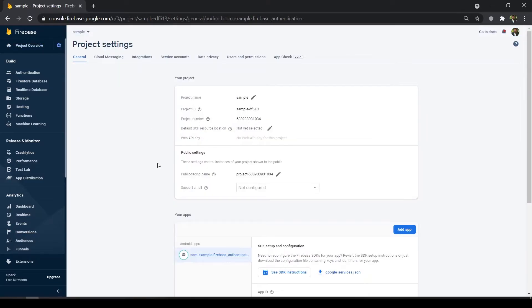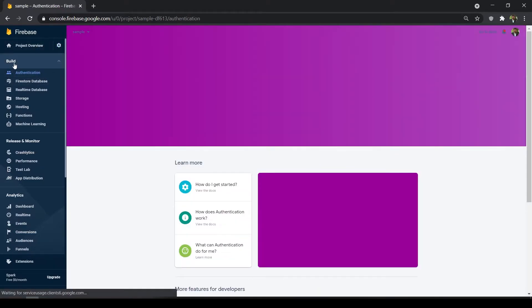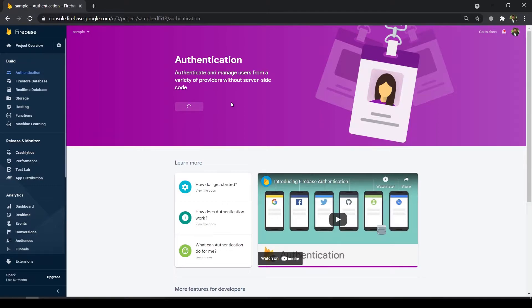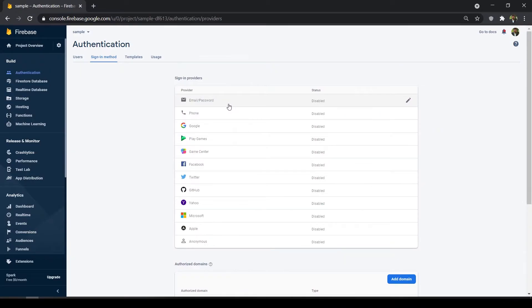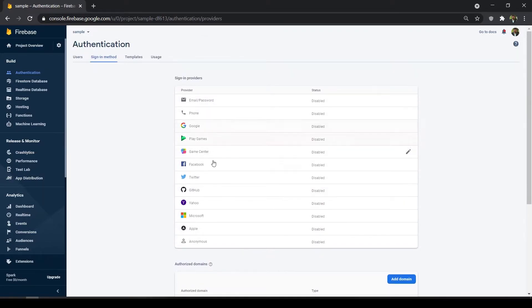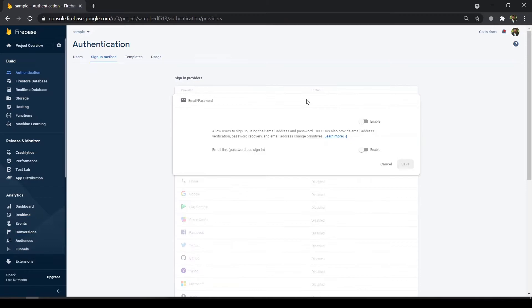For authentication, go to your project console and you can see the Authentication tab. Click it and you'll be redirected to this page. In this section you'll get a 'Get Started' button — click it. Here you can see the sign-in methods, which are predefined methods in the Firebase console. For now we'll enable Email/Password and Google.